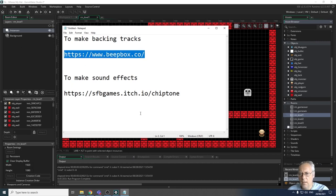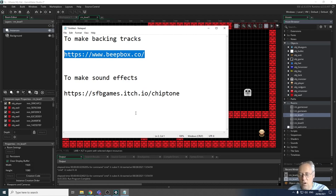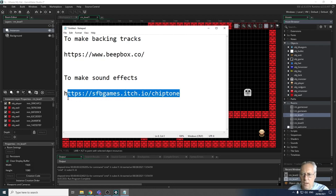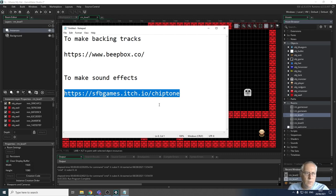The website is highlighted there and that allows you to make backing tracks. You can do different layers with different types of musical instruments and you haven't got to have any musical knowledge - it's just creating a sound. For sound effects, I recommend you use Chiptone, which is sfbgames.itch.io/chiptone, and that allows you to make simple sound effects - beeps, things like that.